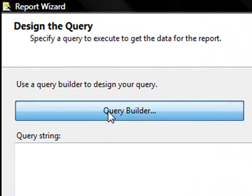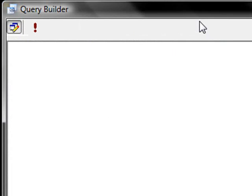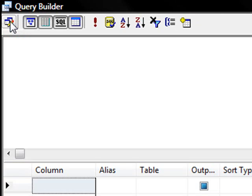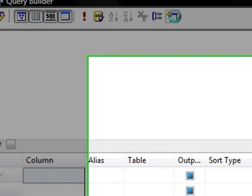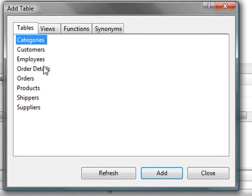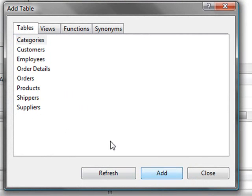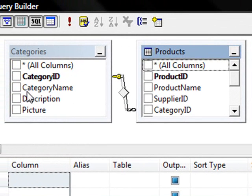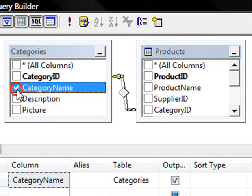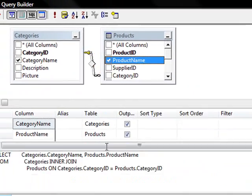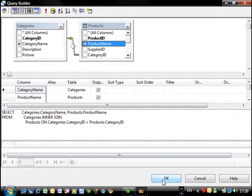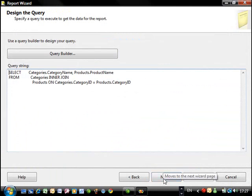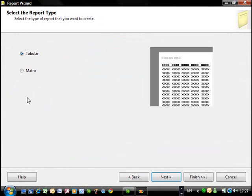Next, let's go into the query builder now. We enter the query designer and the tables we're going to be adding here are the categories and also products. So we can close this and we just want the category name and the product name. We don't need more than that, just for this simple example.